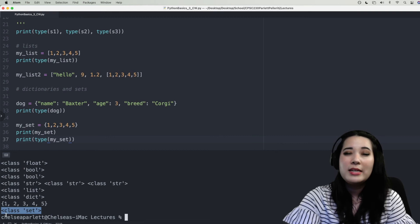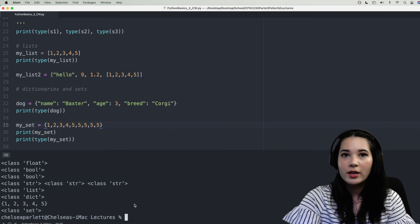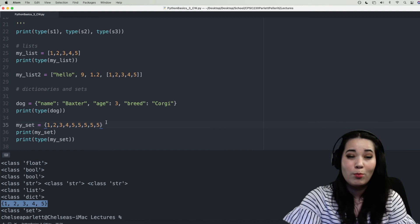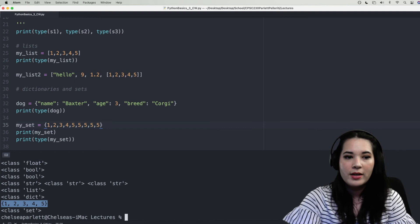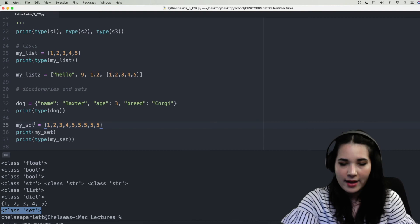Remember that sets are collections of unique variables. So what happens if I add five a couple more times to this set? Let's run that. Interesting — even though we had multiple fives in the original set, Python has gone ahead and removed the duplicates for us, which makes sense because a set is a collection of unique items. And as before, Python knows that my_set is indeed of type set.